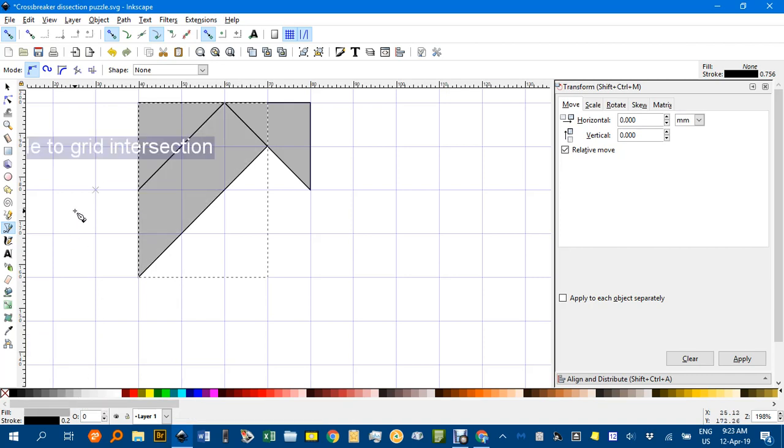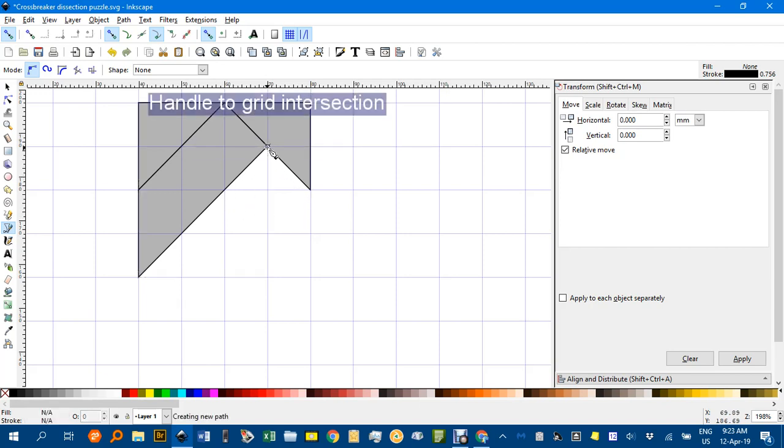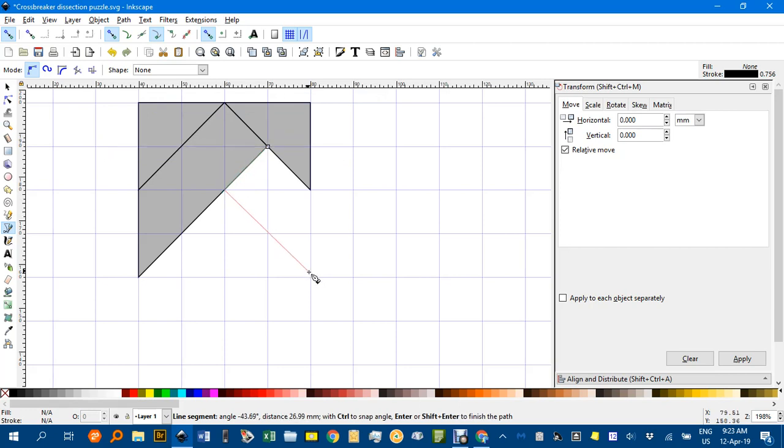Next one, again while I've still got the Bezier pen tool I'll start at this point here to there, back to the side.